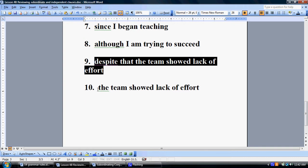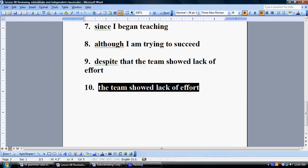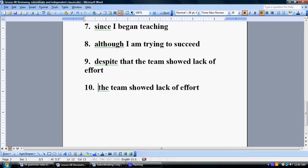And then number ten: 'The team showed lack of effort.' Notice there is no subordinating conjunction at the beginning, and yet we have a subject and a predicate. Because there is no subordinating conjunction, number ten can stand on its own as a sentence and is an independent clause.